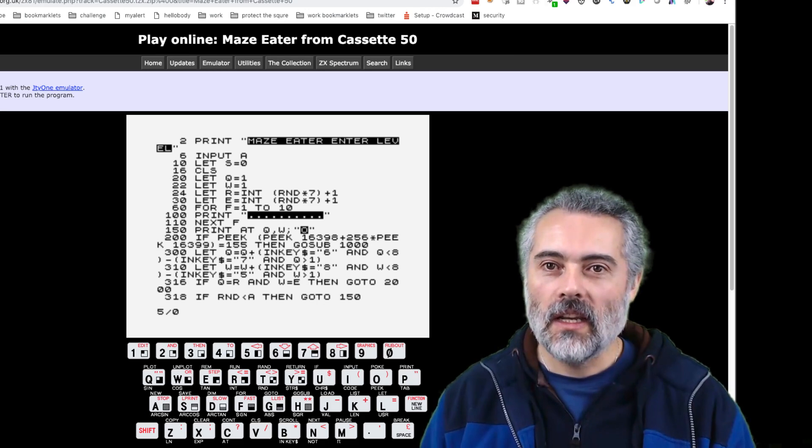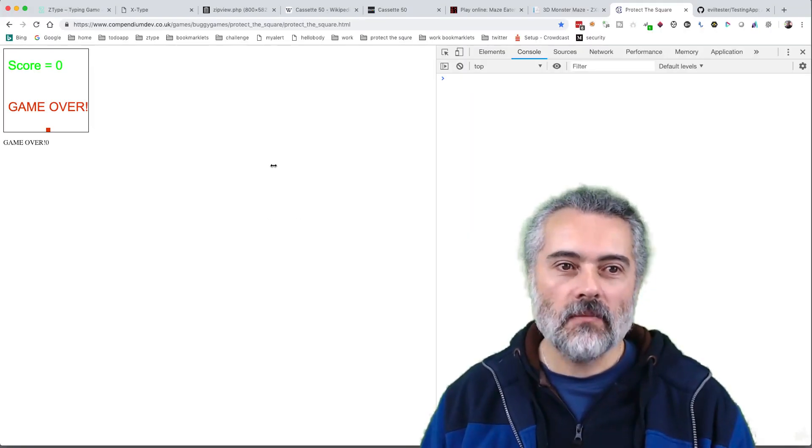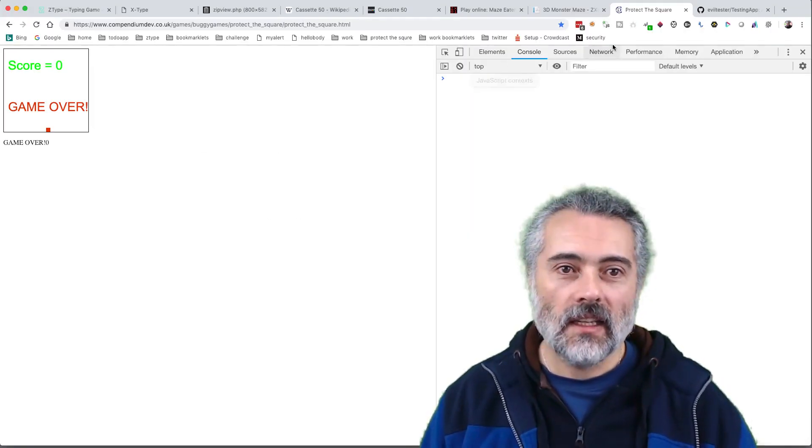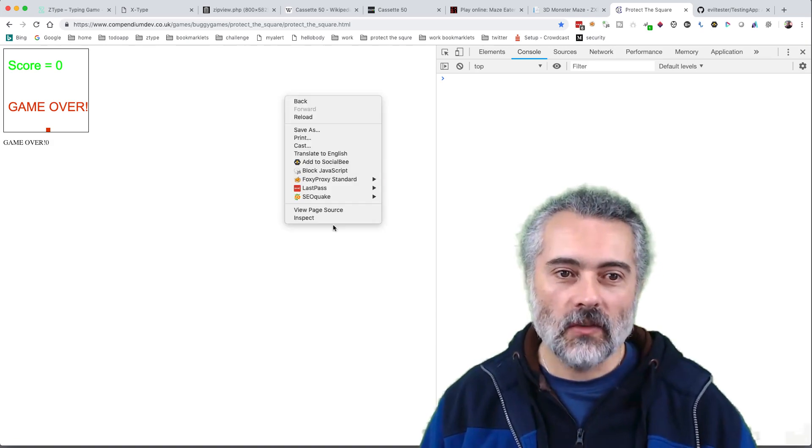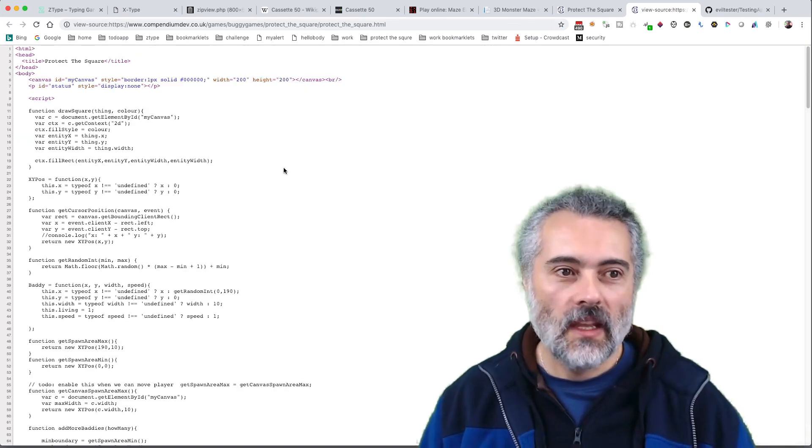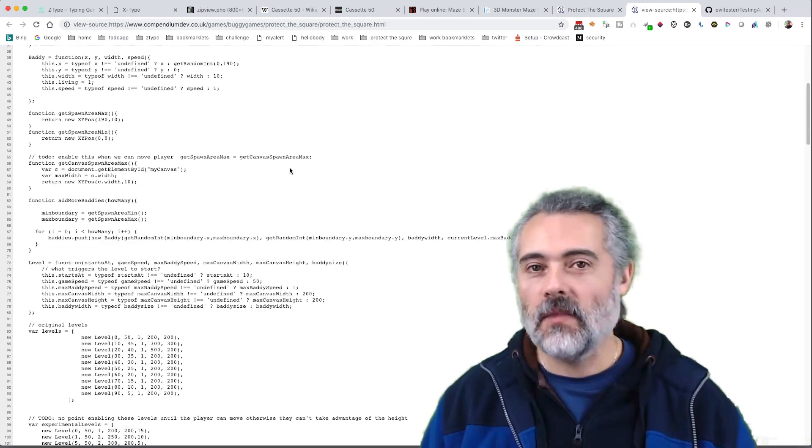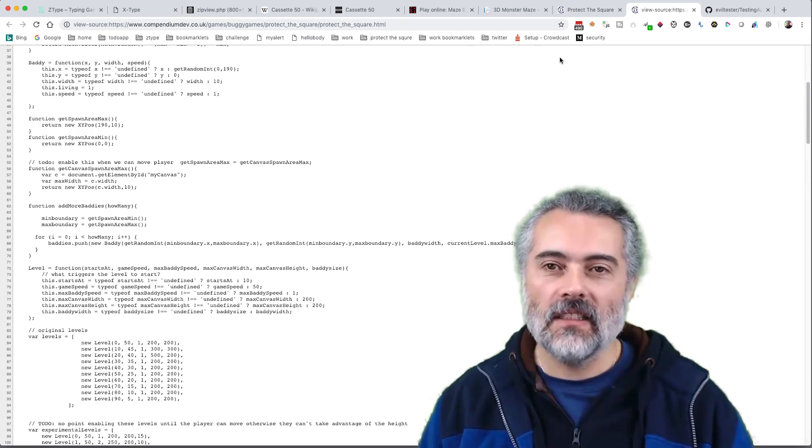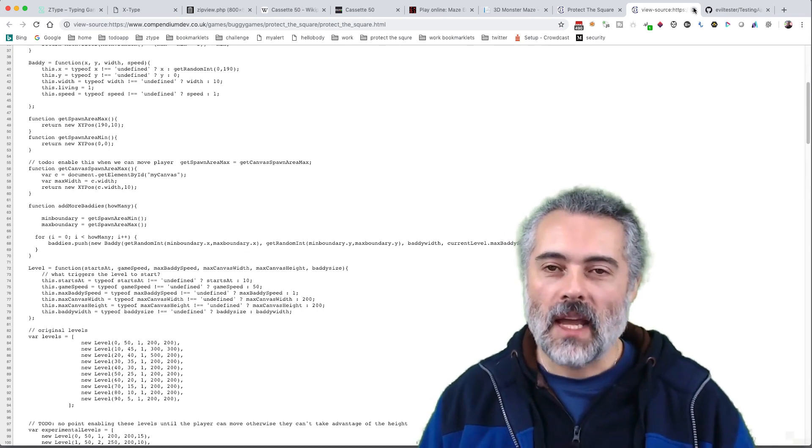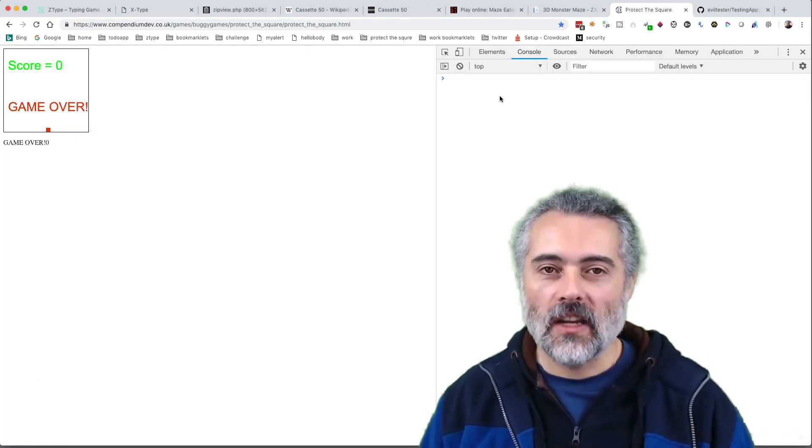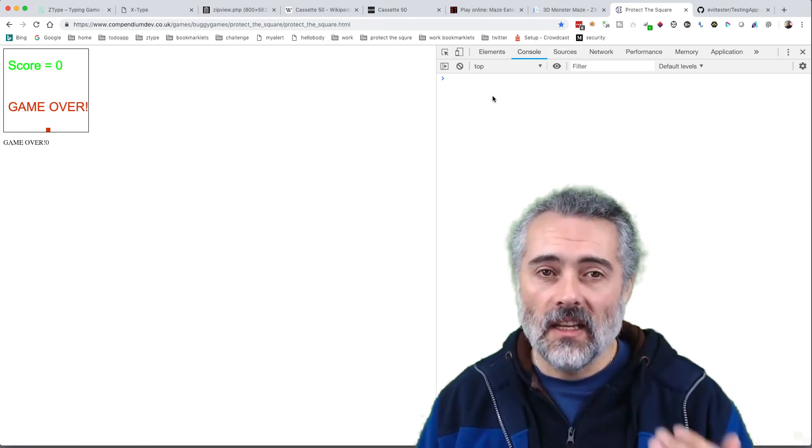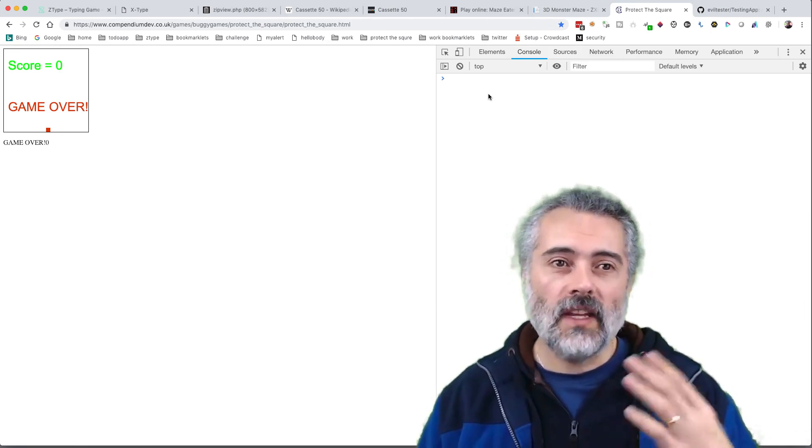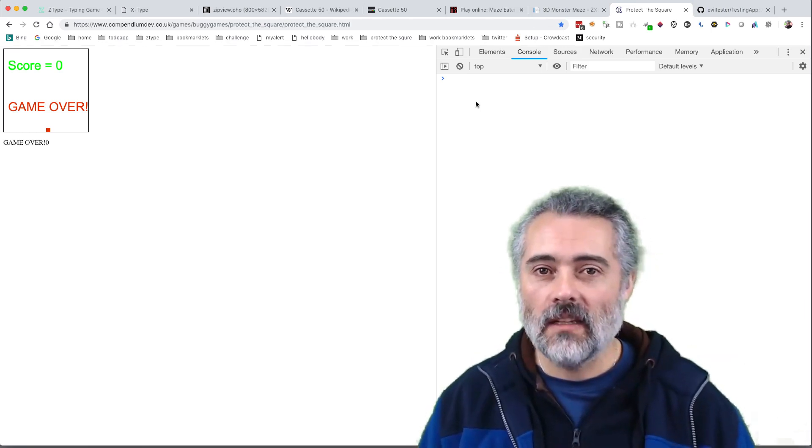When I load up a game, here is all the code. I can do view page source, there's all the code for the game. This is exactly the same situation as we were in the '80s when we were learning how to program. This kick-started the '80s software development in the UK.